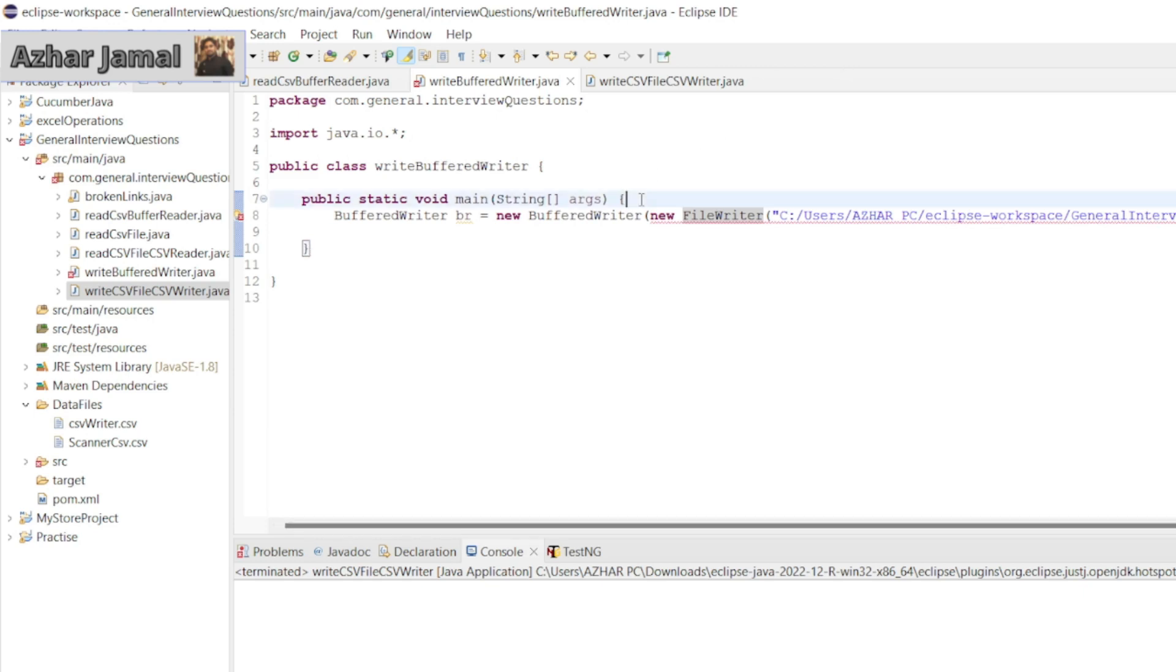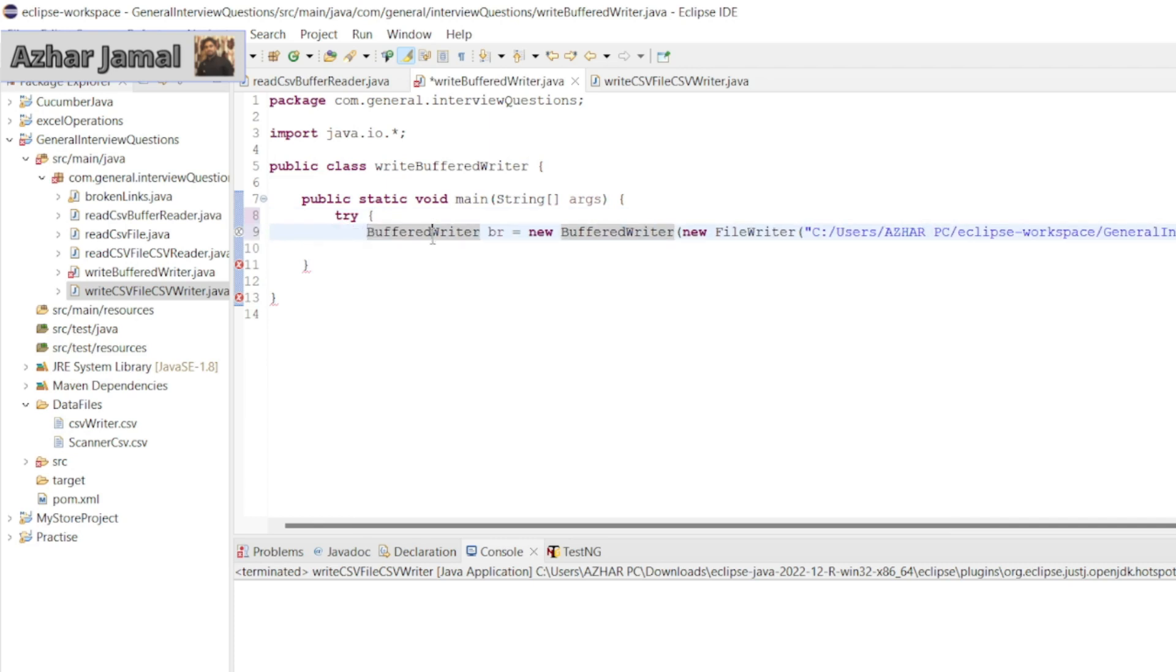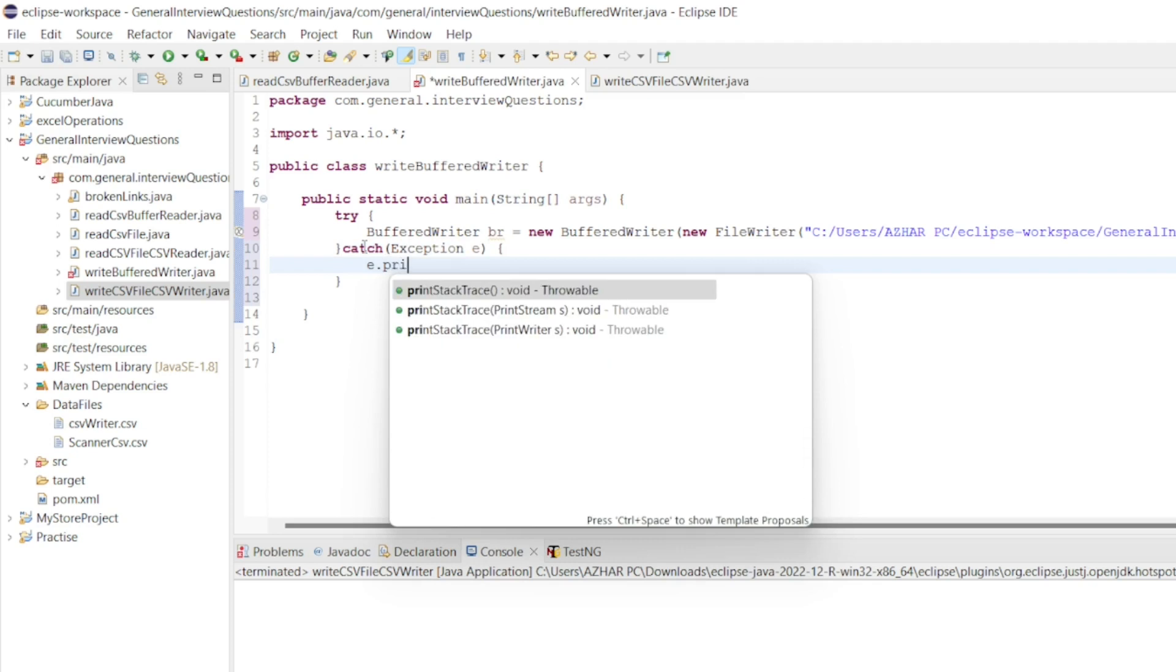Now let's keep this in try and catch block. Let us try, and let me get a tab here. Then I will use catch to catch the exception if any exception, exception e, and I will write e.printStackTrace().